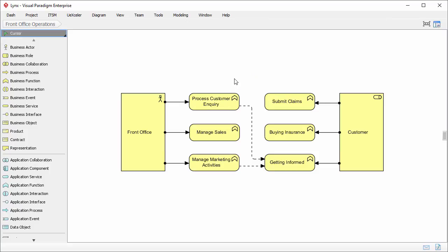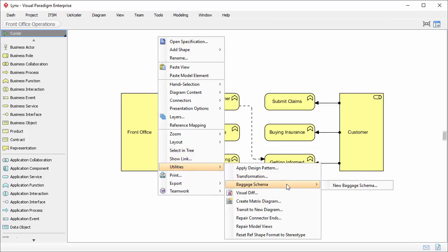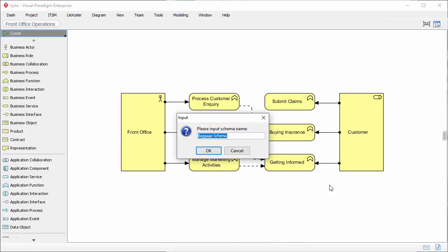Now remember the first step is to define the transformation. I'm going to define the transformation with this Archimedes diagram because it contains all the elements I need to perform the actual transformation. To define a transformation, I'll right-click on the diagram and select Utilities, Baggage Schema, and New Baggage Schema. Baggage is an important concept in model transformation — a baggage holds the diagram elements needed in the transformation. I'll give it a name: 'business function assignments'. Click OK to confirm.